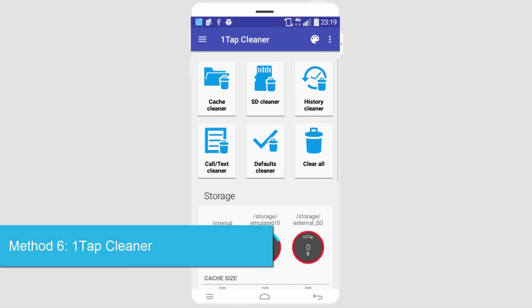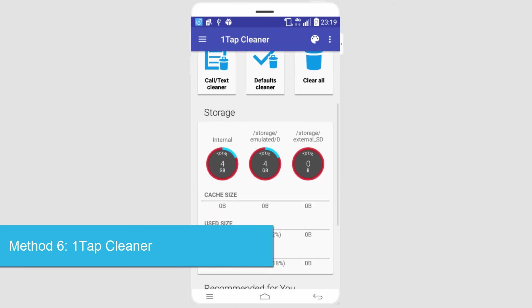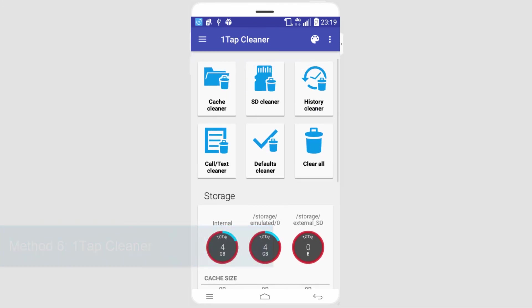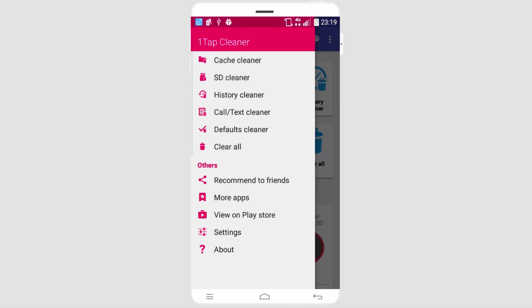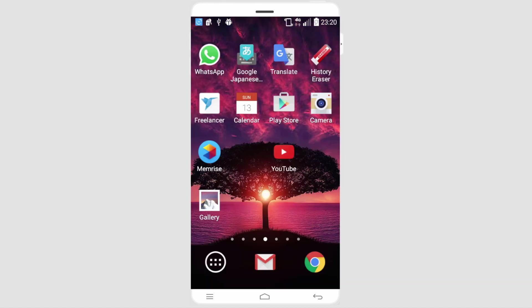And finally, we have OneTap Cleaner, which similar to the previous ones I showed you, allows you to go through and clear up data on your device and make it run a lot faster. It also has an SD card cleaner, which isn't always included in these type of apps. It has a lot of options on here that you can mess around with to make your device run a lot faster and smoother.